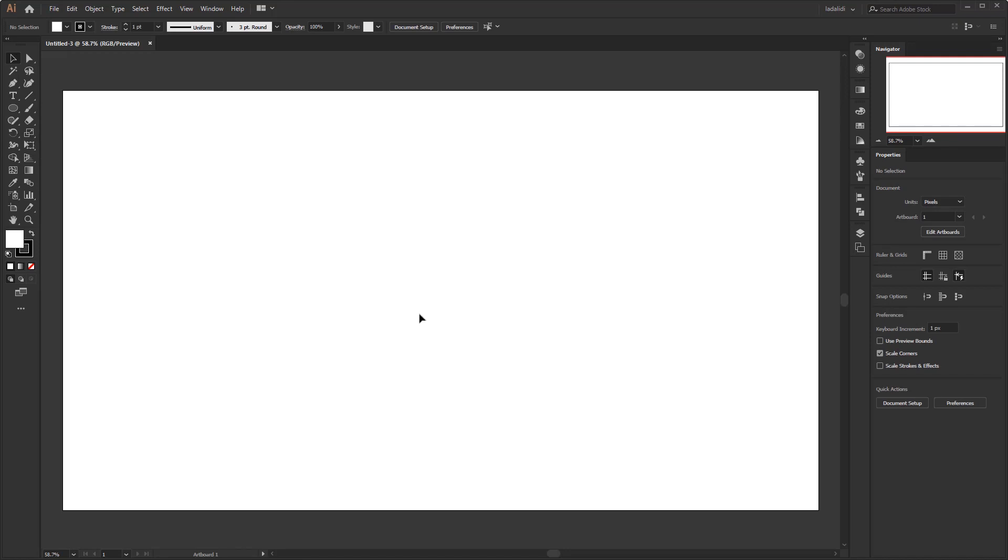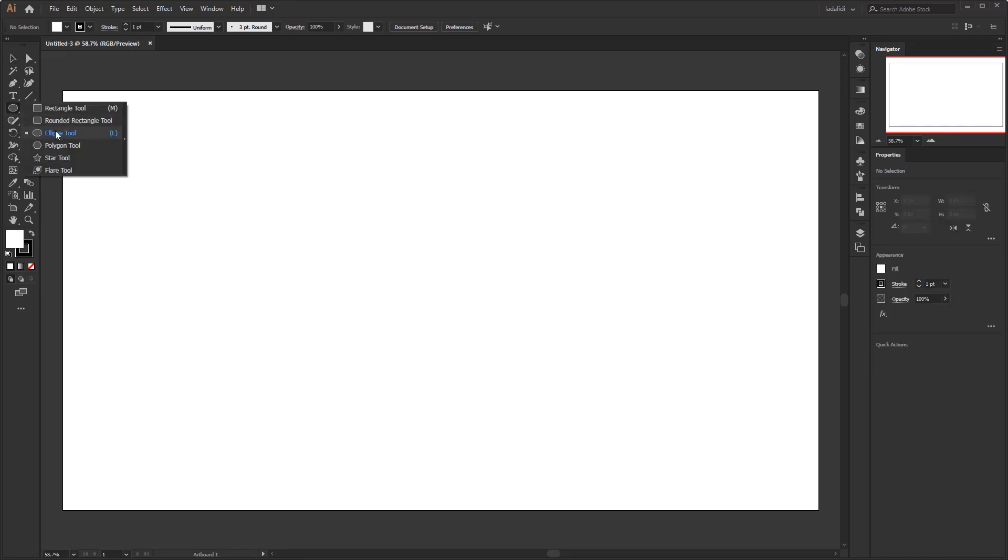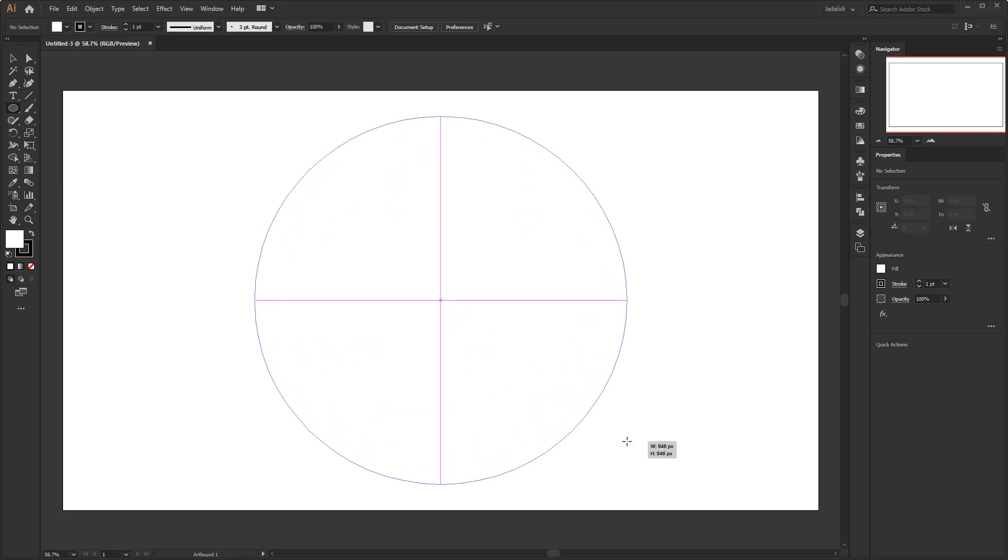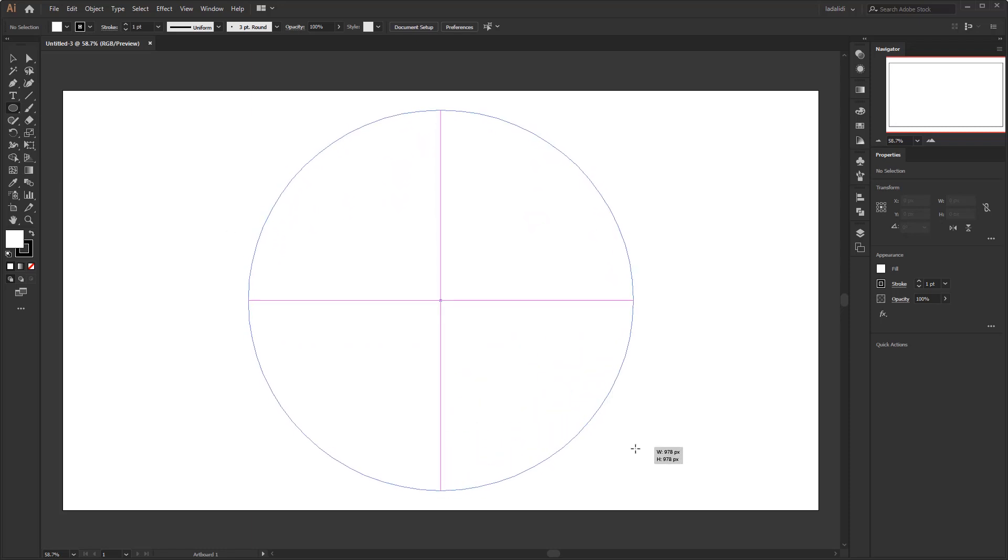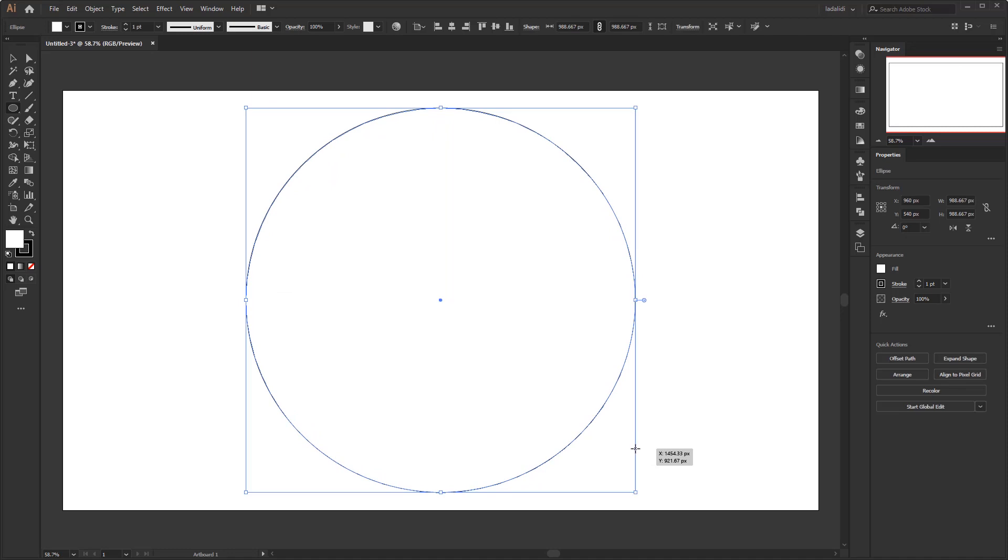First of all, create a big circle using the ellipse tool. Press and hold the shift and alt keys on your keyboard to create a symmetrical circle with its center point on the first click.